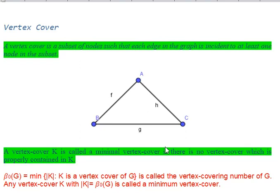Let's start with independent set and vertex cover. A vertex cover is a subset of the vertex set such that each edge in the graph is incident to at least one vertex in the subset. Let's consider a particular example to understand this better.